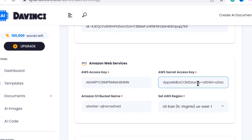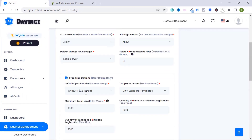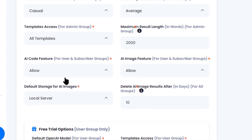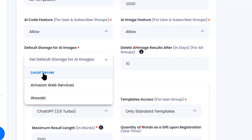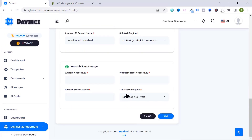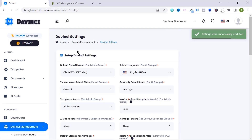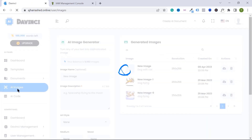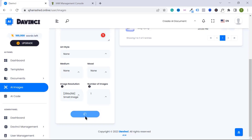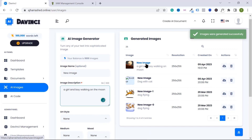Go back to Amazon S3 and paste the access secret key into the appropriate field. Then we need to change the storage option. Go to the default storage for AI image, select 'Amazon S3' instead of local server, and save this option.